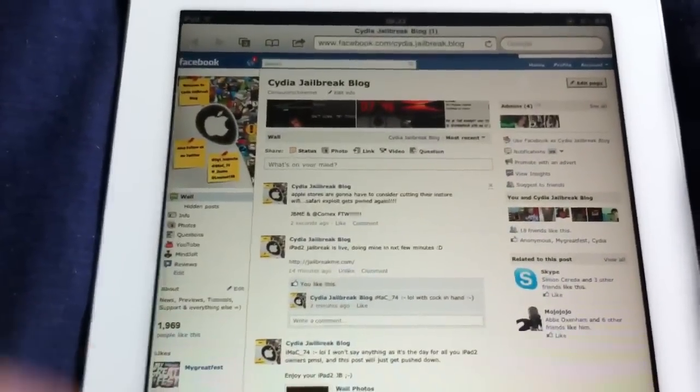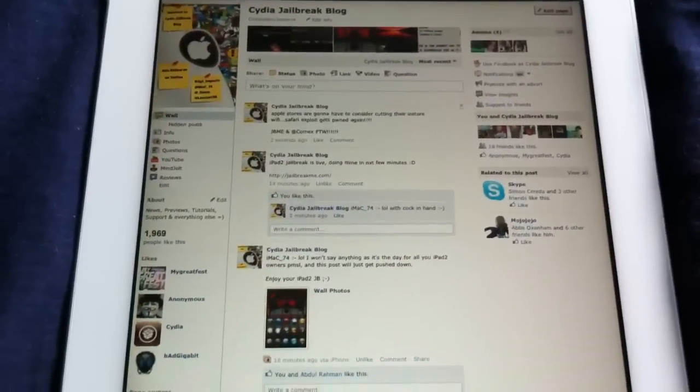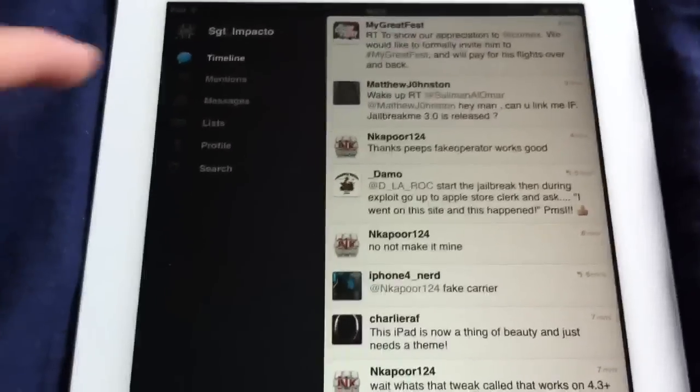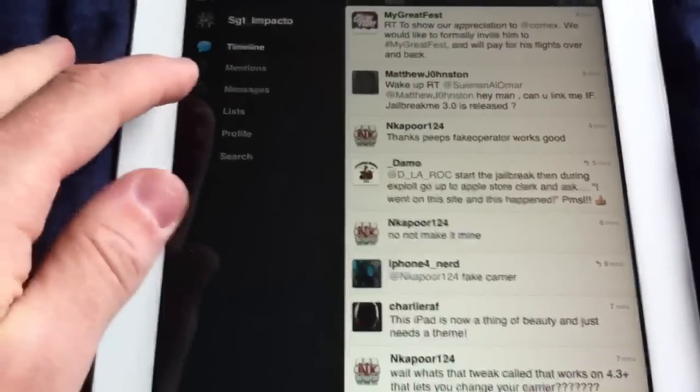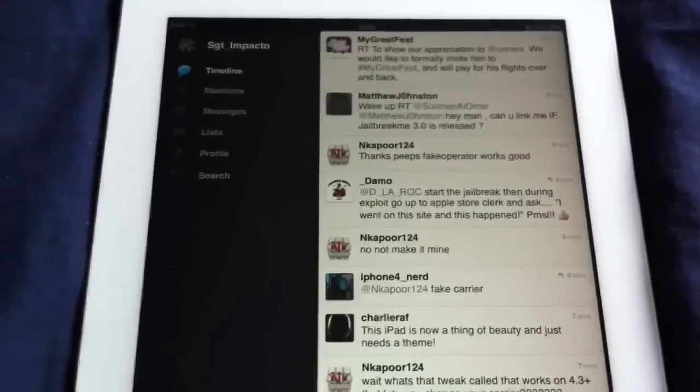Come check out our Facebook page here. You can join that. We're just talking about the iPad 2 jailbreak. Come follow me on Twitter at Sergeant Impacto.